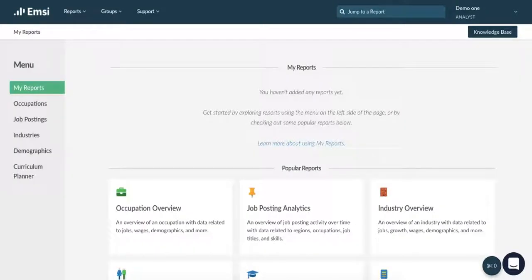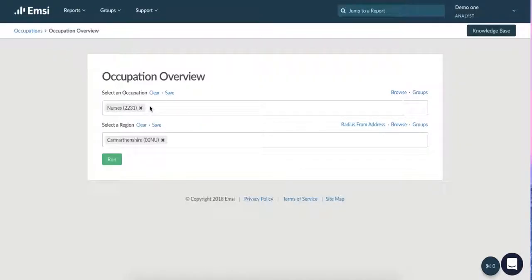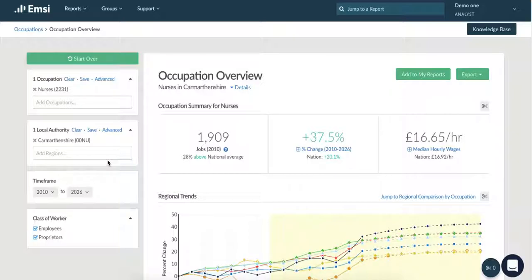Now that we've had a look at industries, let's jump back to the homepage and look at occupations. A lot of the reports that we have for industries we also have for occupations. As we've already looked at a table, we're now going to look at an occupation overview. Once we've entered the occupation or occupations we want to look at, let's click run. Once you've checked the additional filters on the left hand side of your page, you'll see the overview report will provide you with a little bit more detail on the specific area you're wanting to look at.